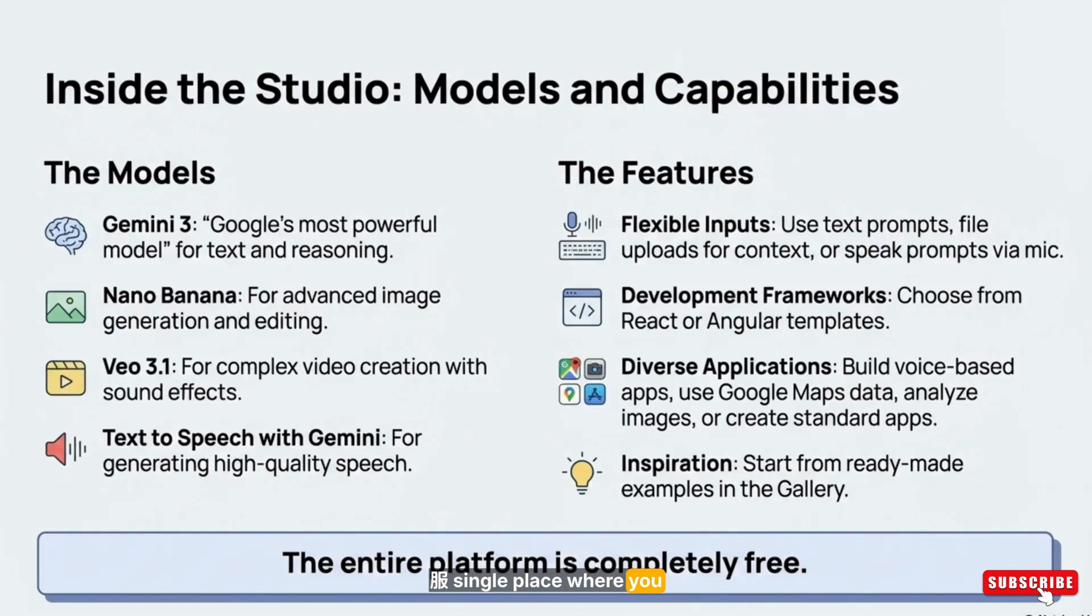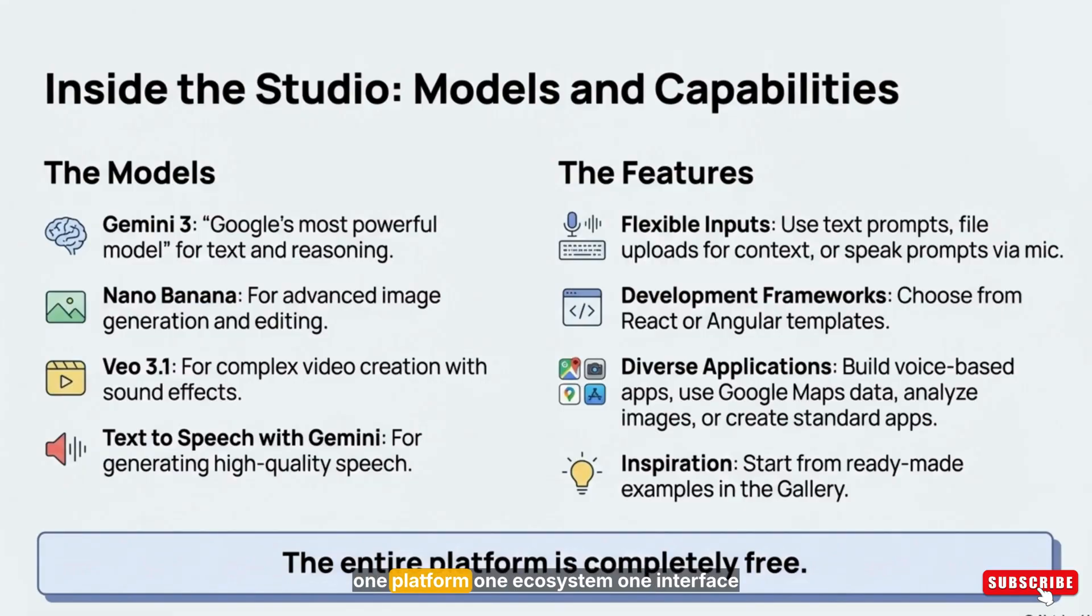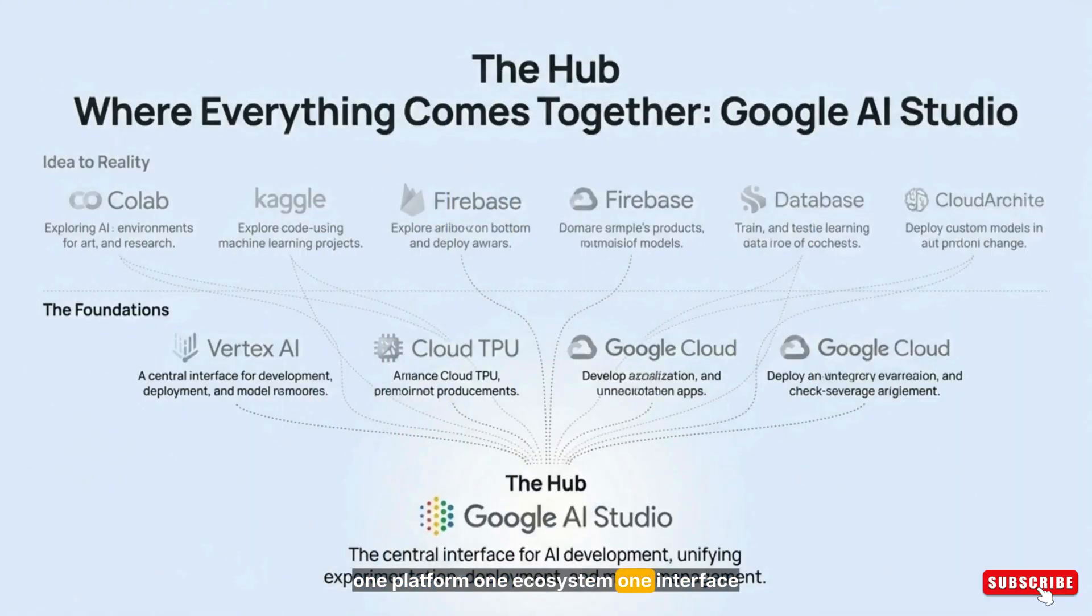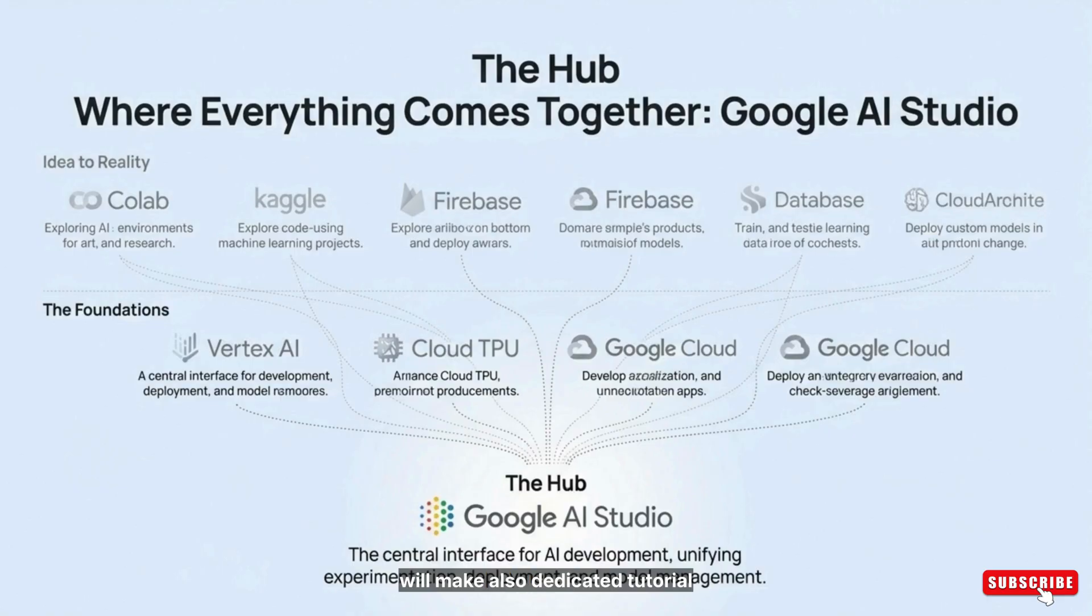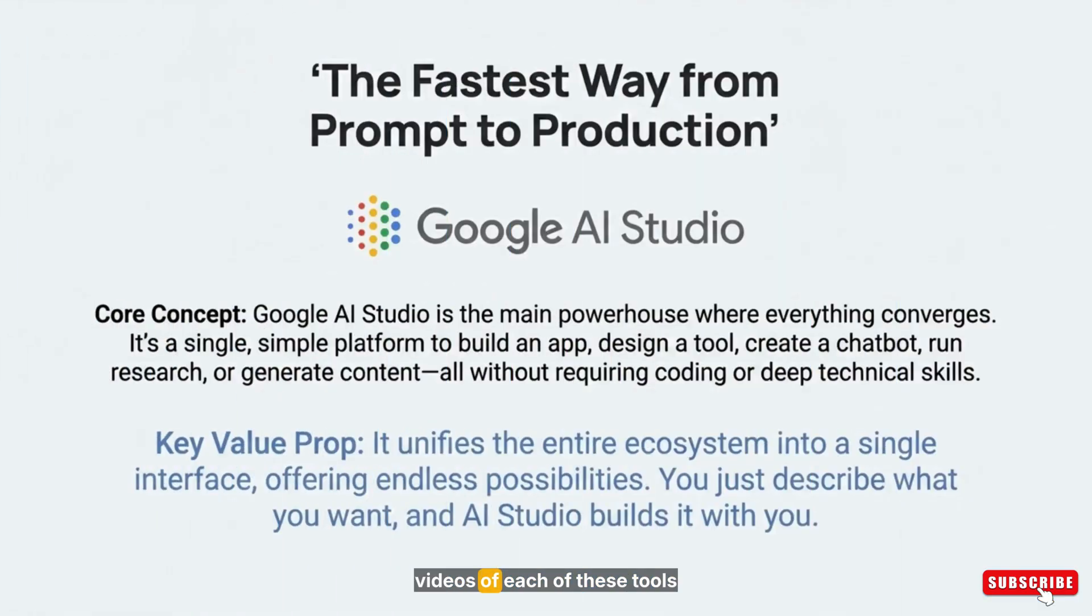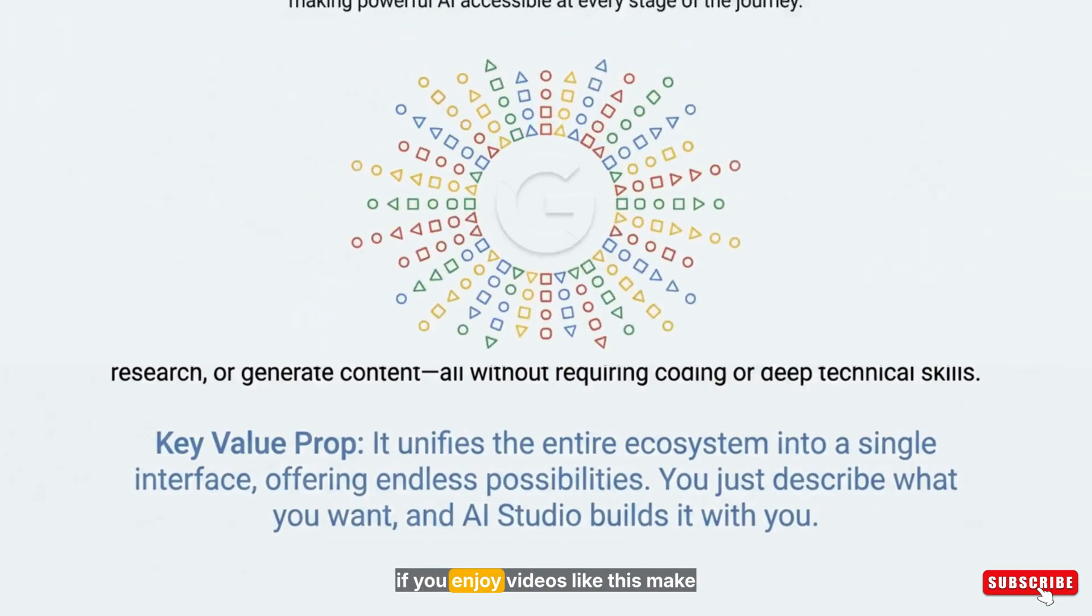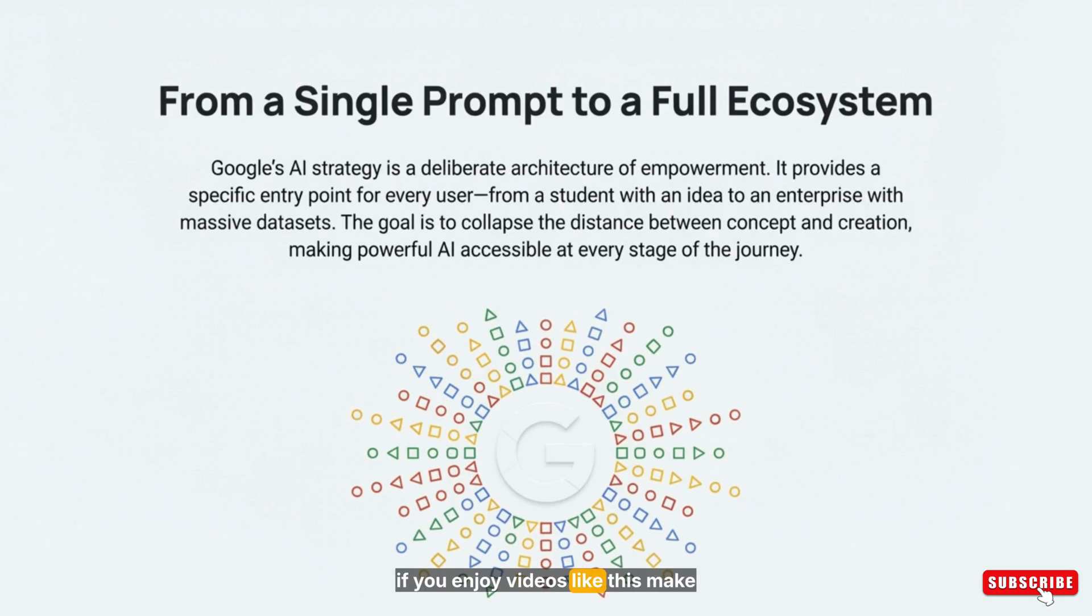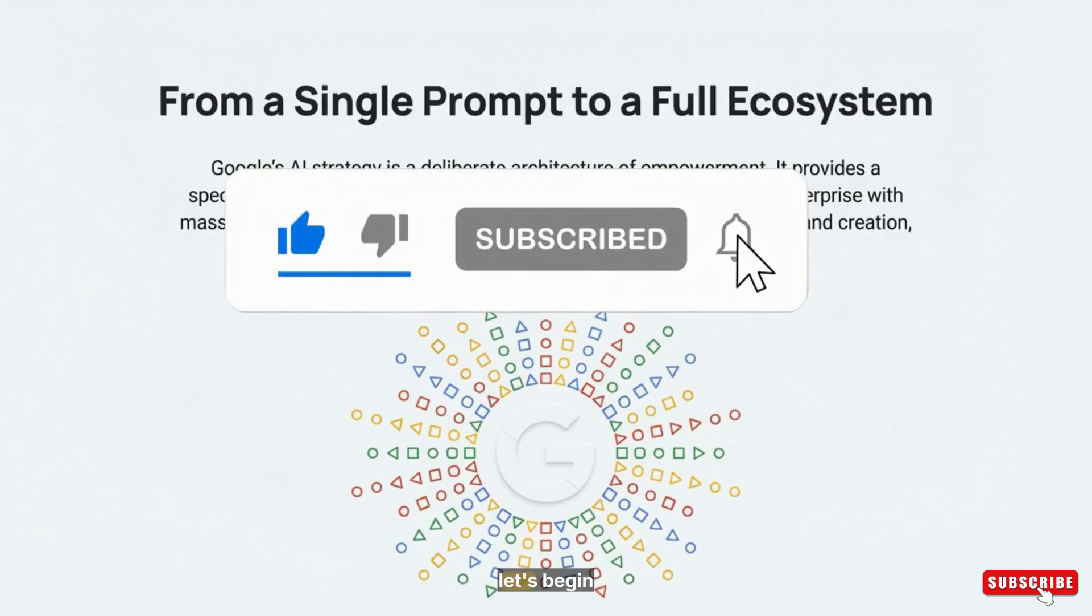A single place where you can build apps, design websites, run research, generate content, create chat assistants, and explore AI tools all in one platform. One ecosystem, one interface, and endless possibilities. I will make dedicated tutorial videos of each of these tools, so stay connected with my channel. And if you enjoy videos like this, make sure to subscribe to the channel. Alright, let's begin.